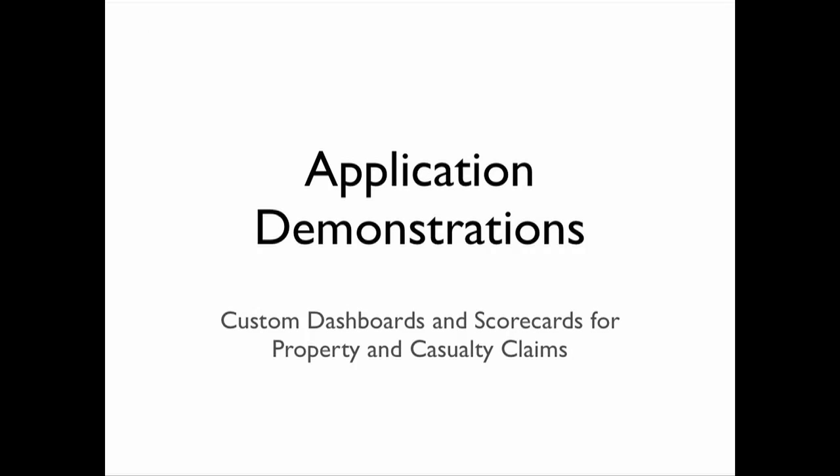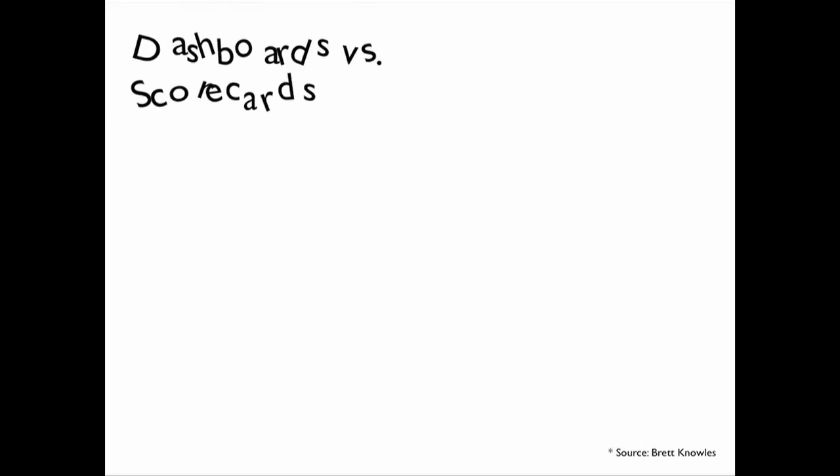Hello and thank you for your interest in learning more about dashboards and scorecards. This presentation will focus on the information of concern for the claims department of a property and casualty insurance company.